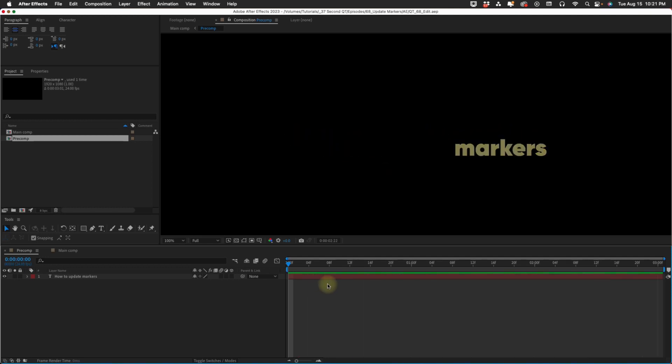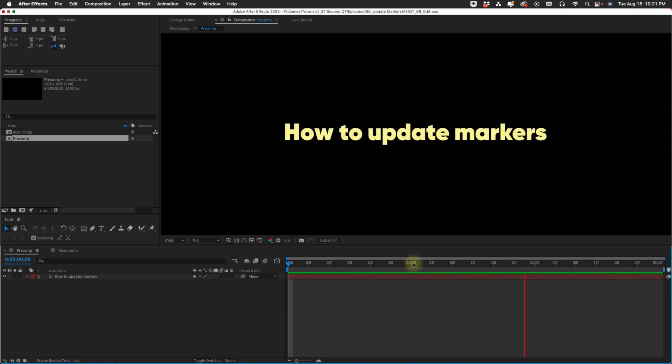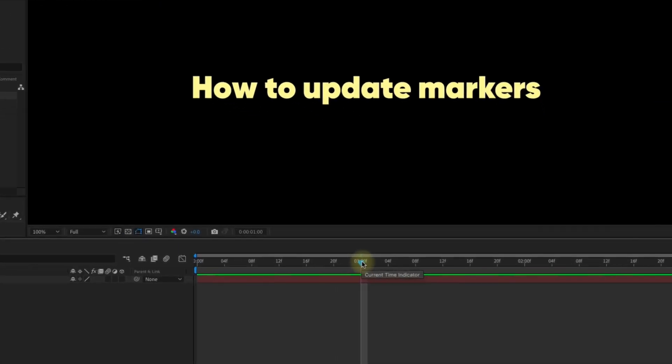Markers are a great way to indicate where something occurs on your timeline, such as in and out animation points.